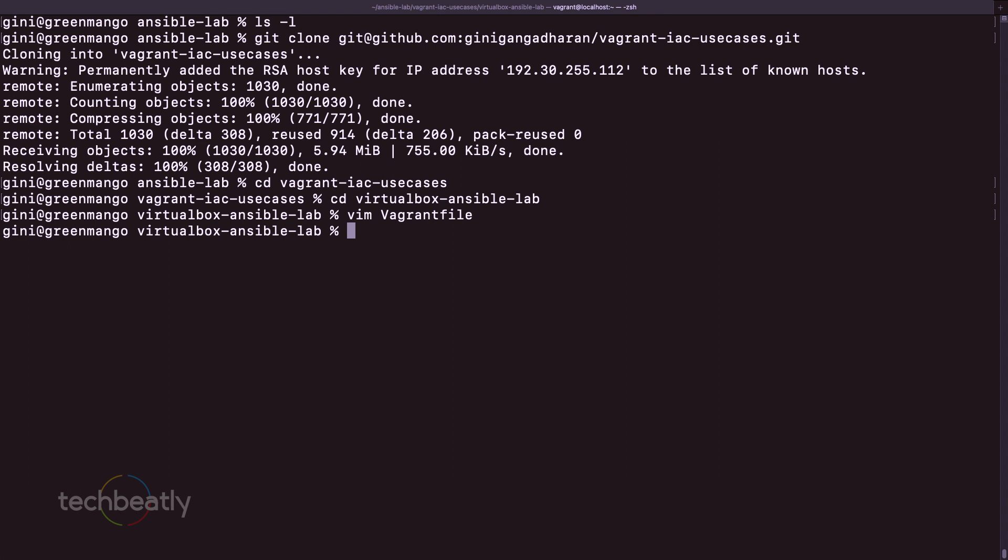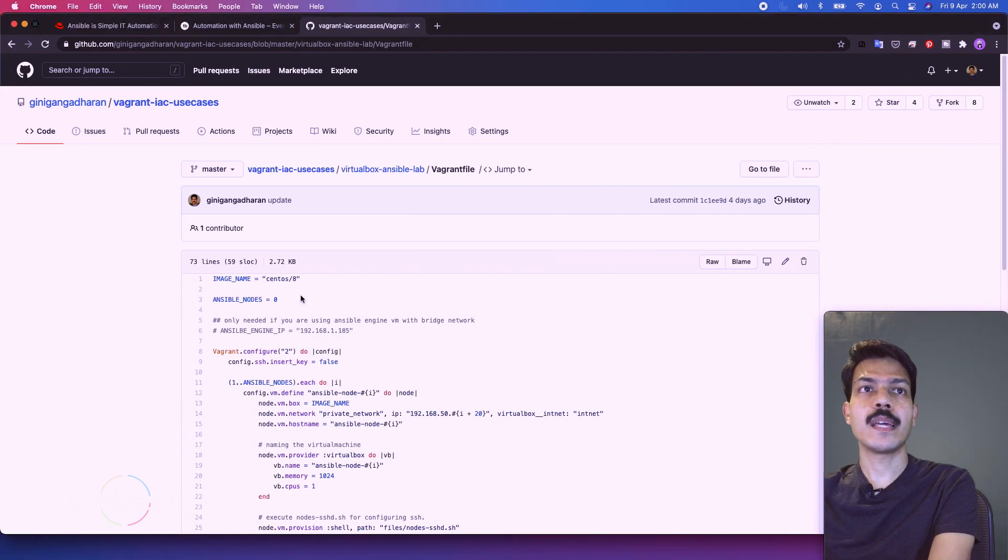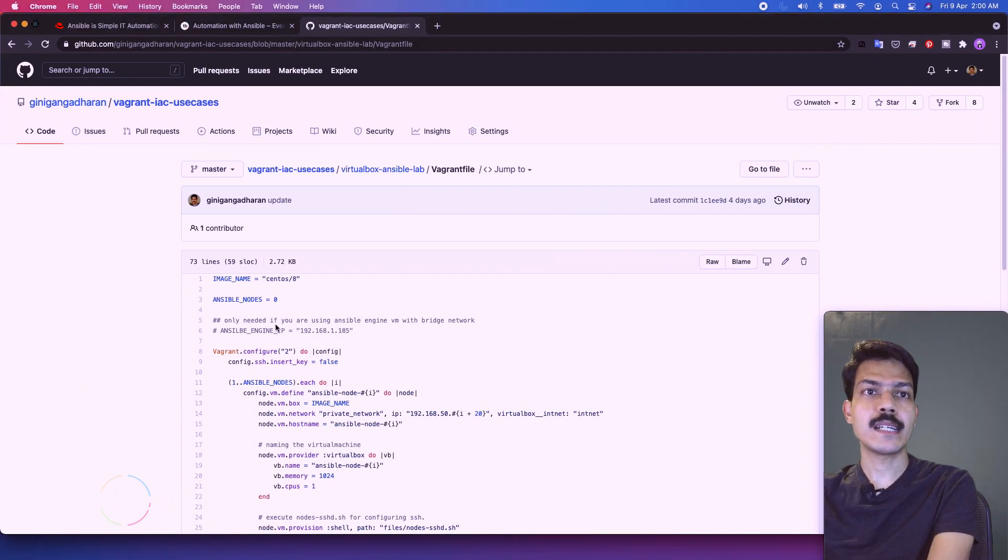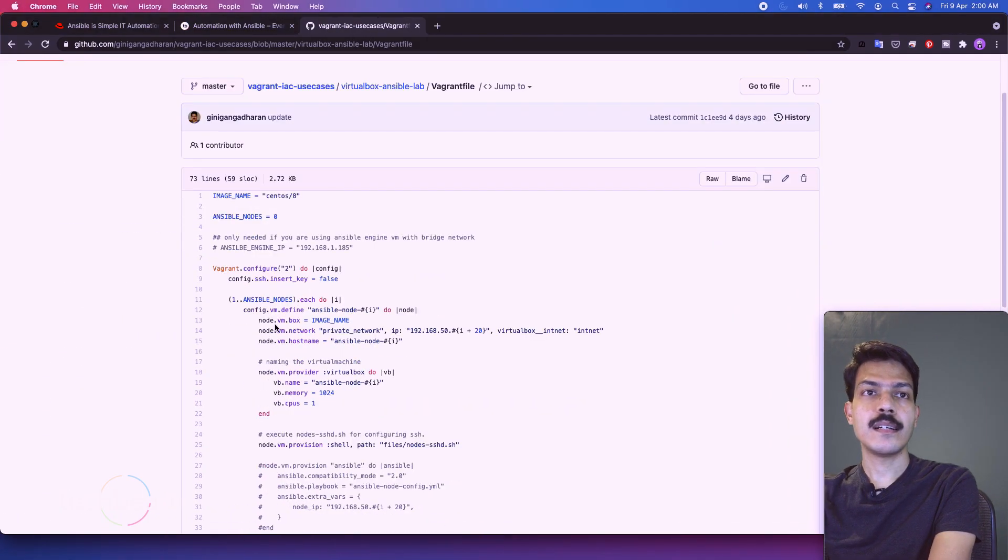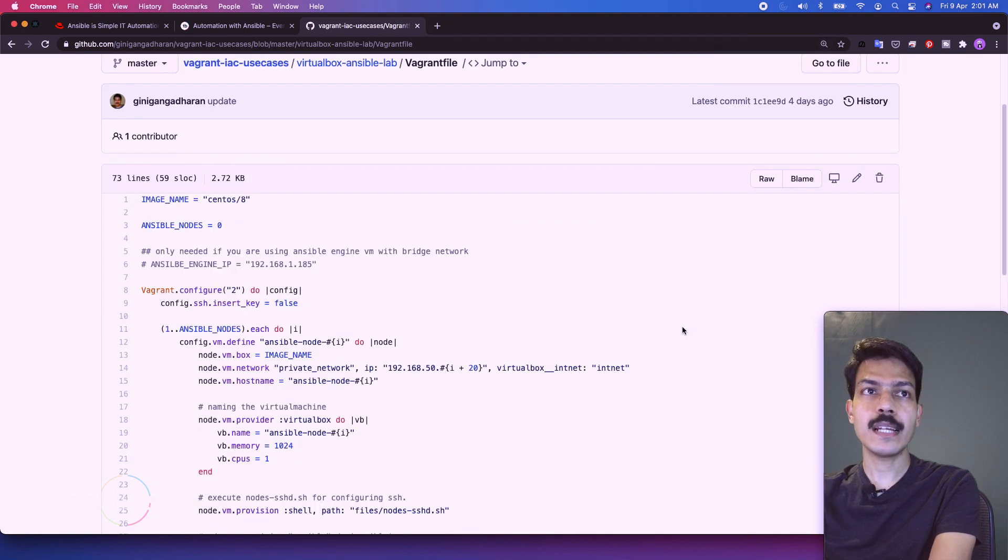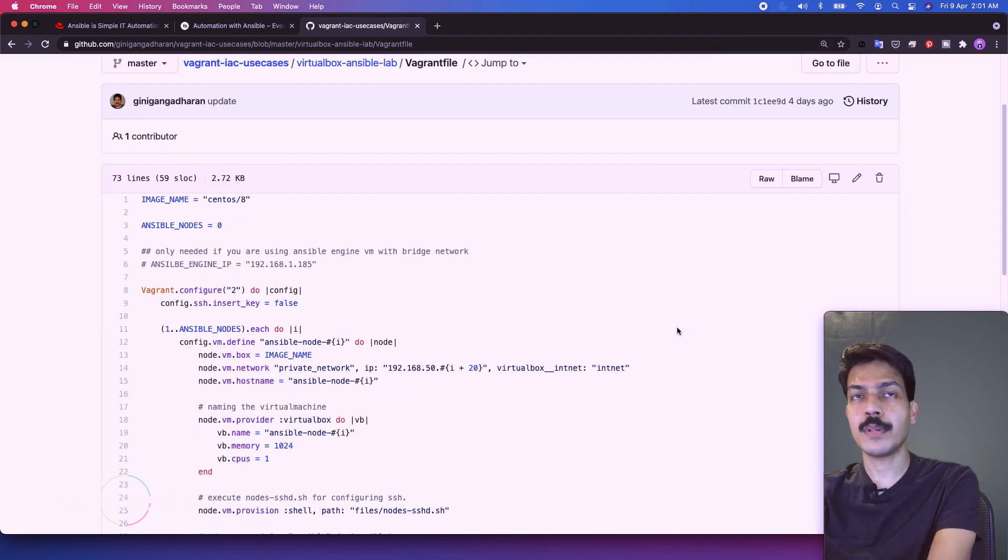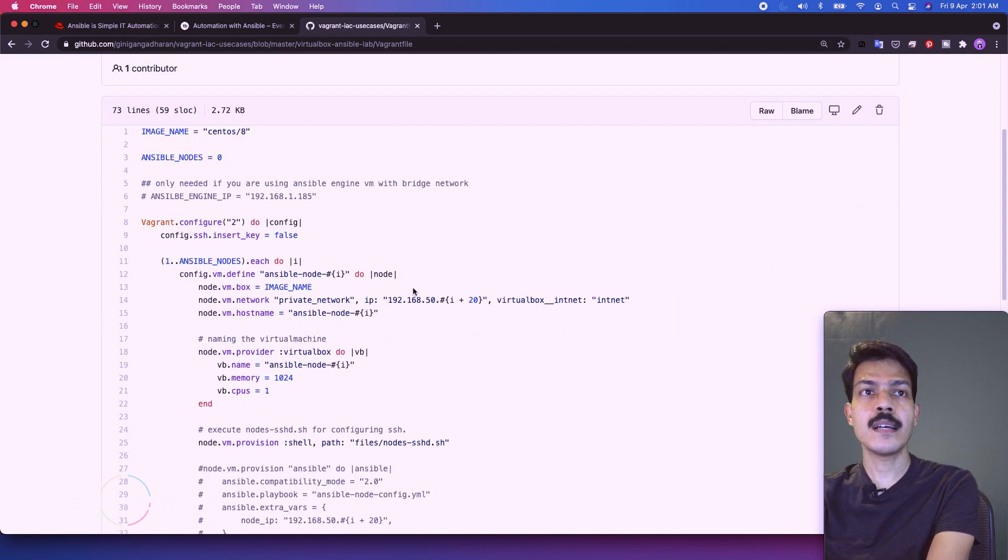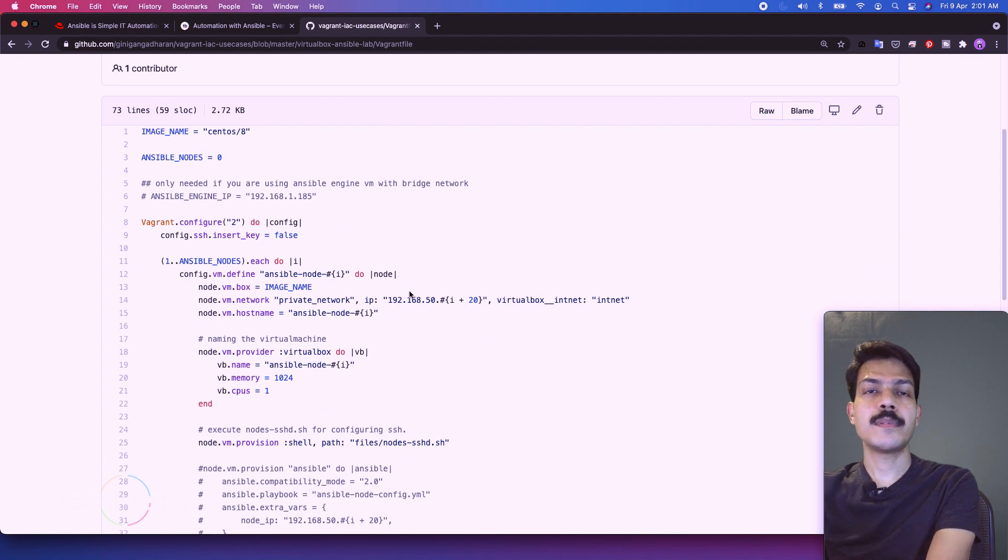What you have to do, very simple - vagrant up. Okay, we go back and check other details. You can learn more about the Vagrant file from the documentation. So just for the lab setup I am just explaining.